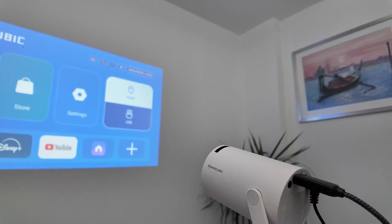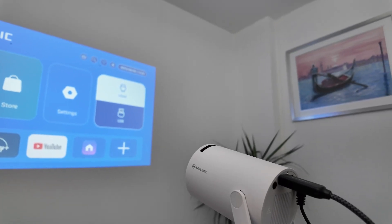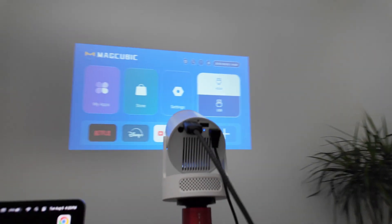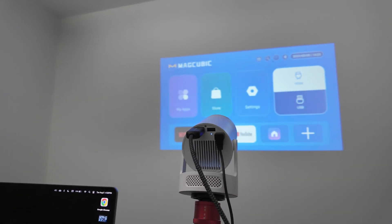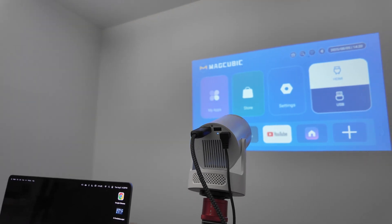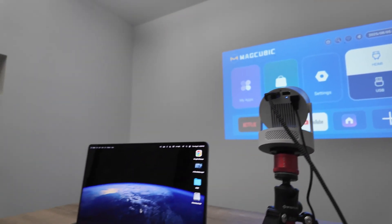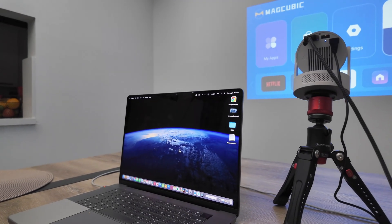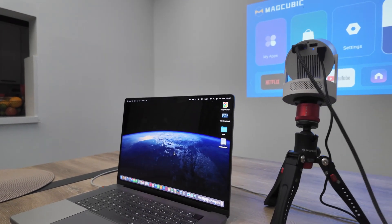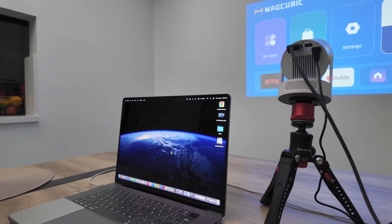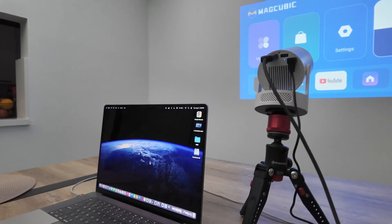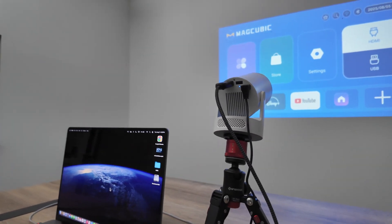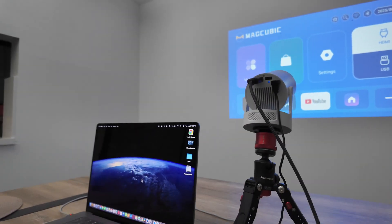Hey guys, let's see how to connect this MagCubic projector to a MacBook. As you can see, I have the projector working and here's my MacBook. There are different ways to connect the projector. Super simple. Let me show you the first one.